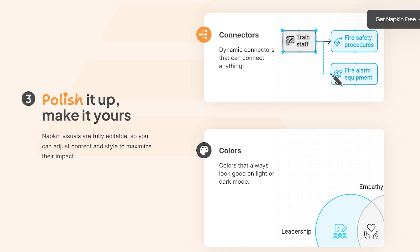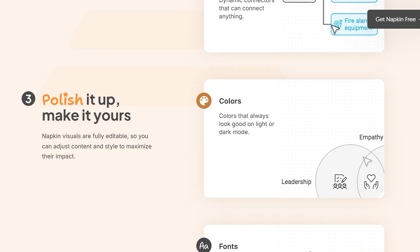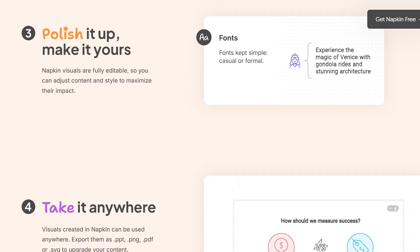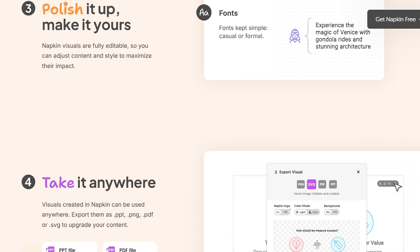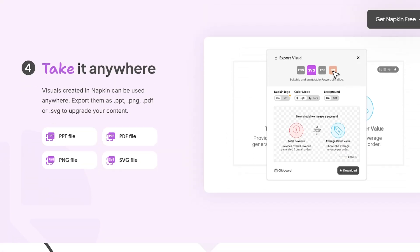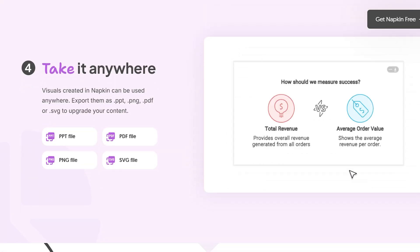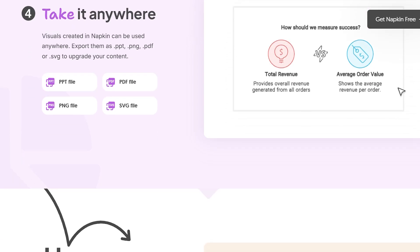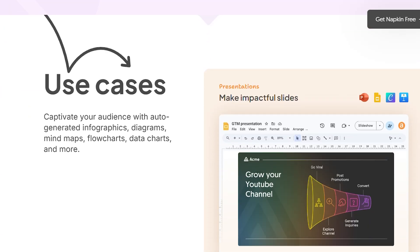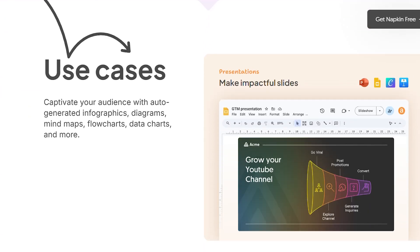I tested this with everything from meeting notes to project workflows, and it genuinely works. The tool generates infographics, flowcharts, and diagrams based on whatever text you feed it. What surprised me most was how contextually aware it is — when I pasted a paragraph about marketing funnels, it actually understood the concept and created a proper funnel diagram.